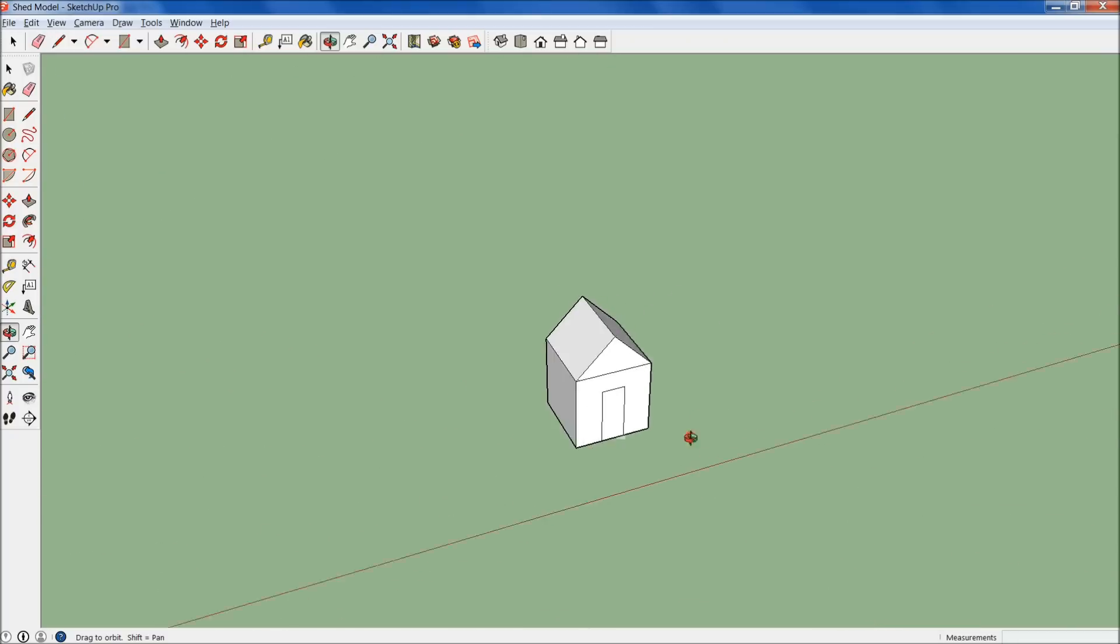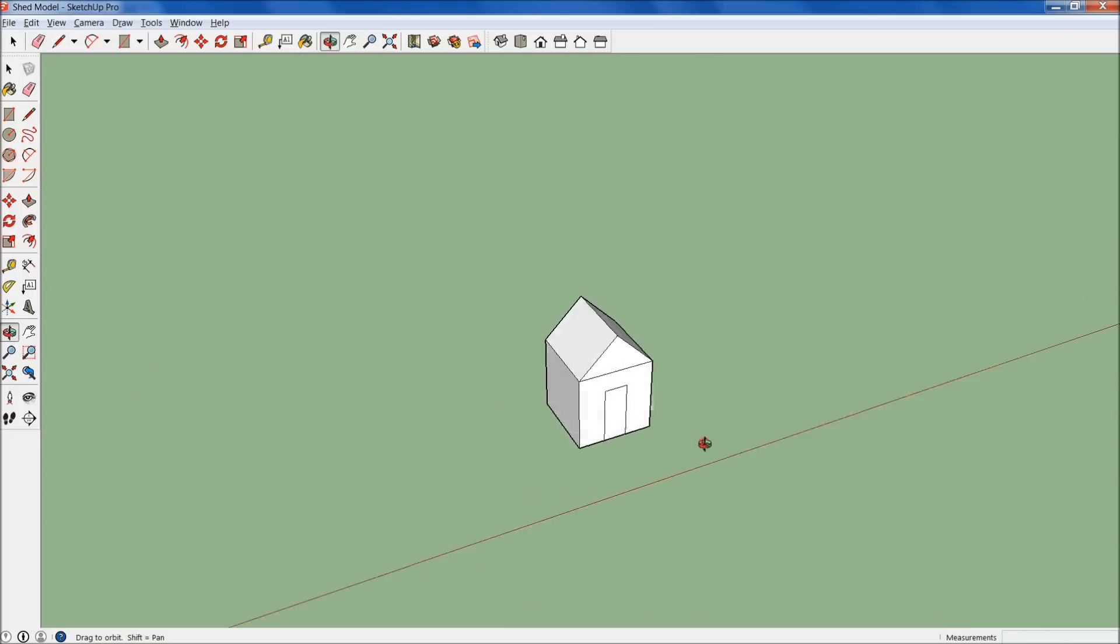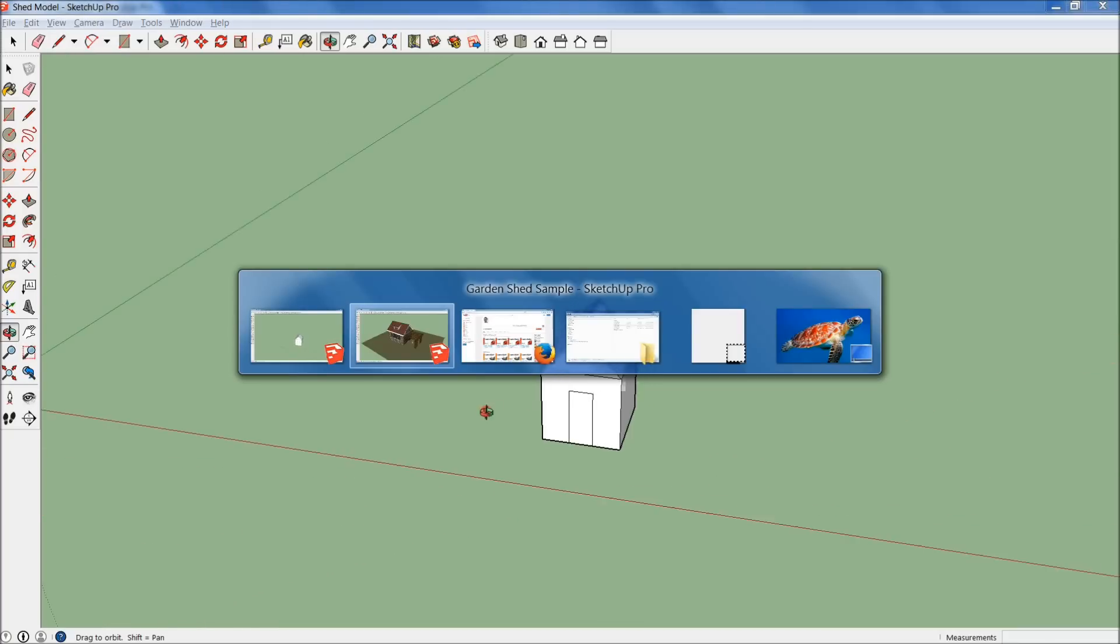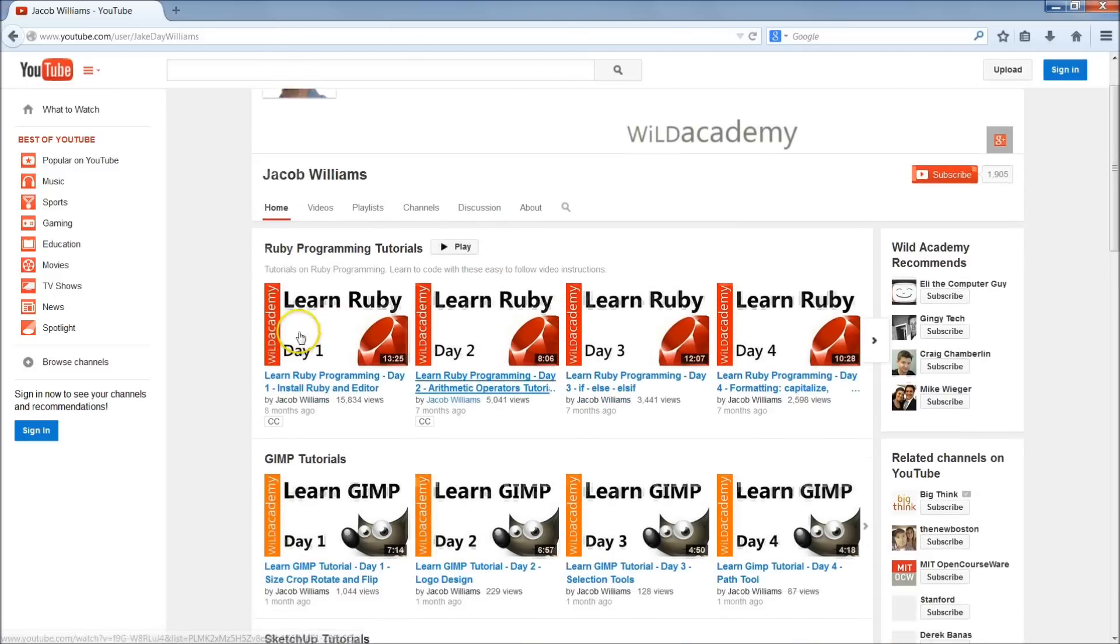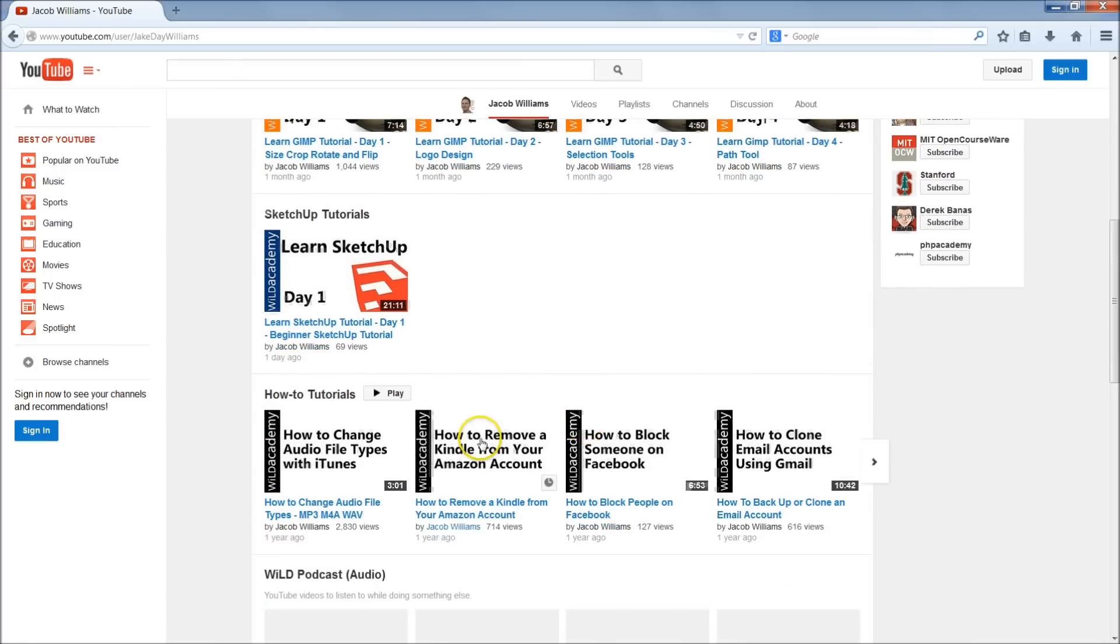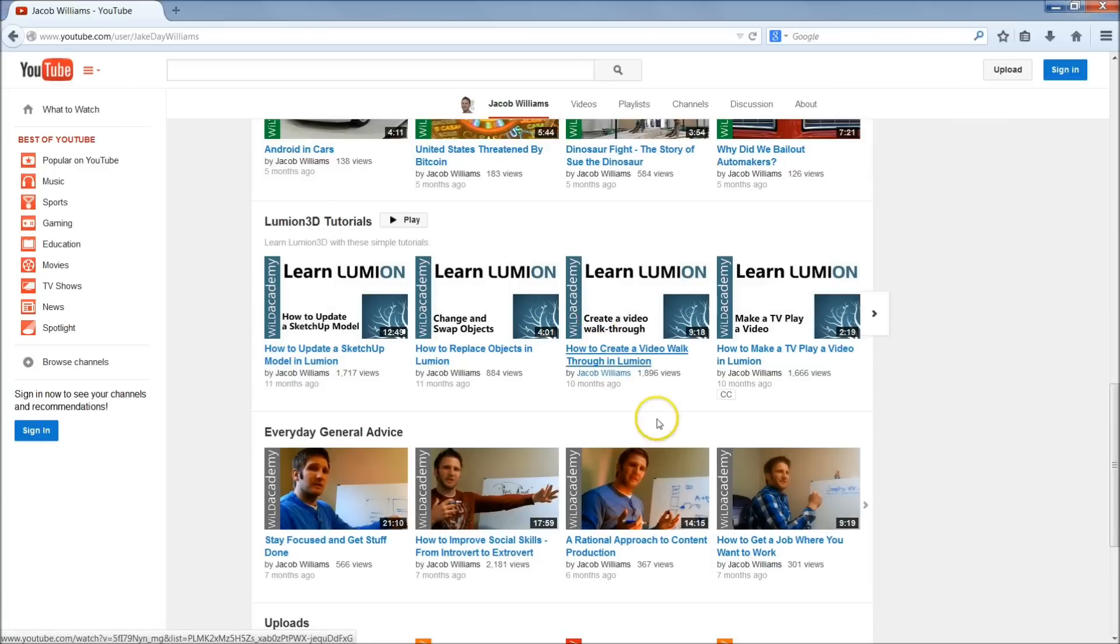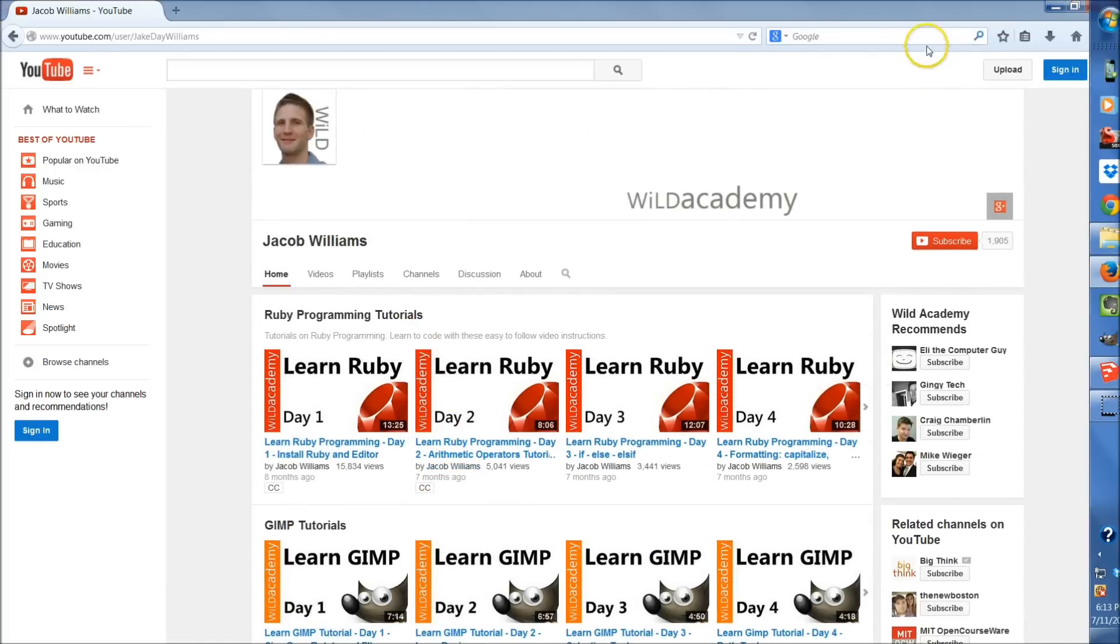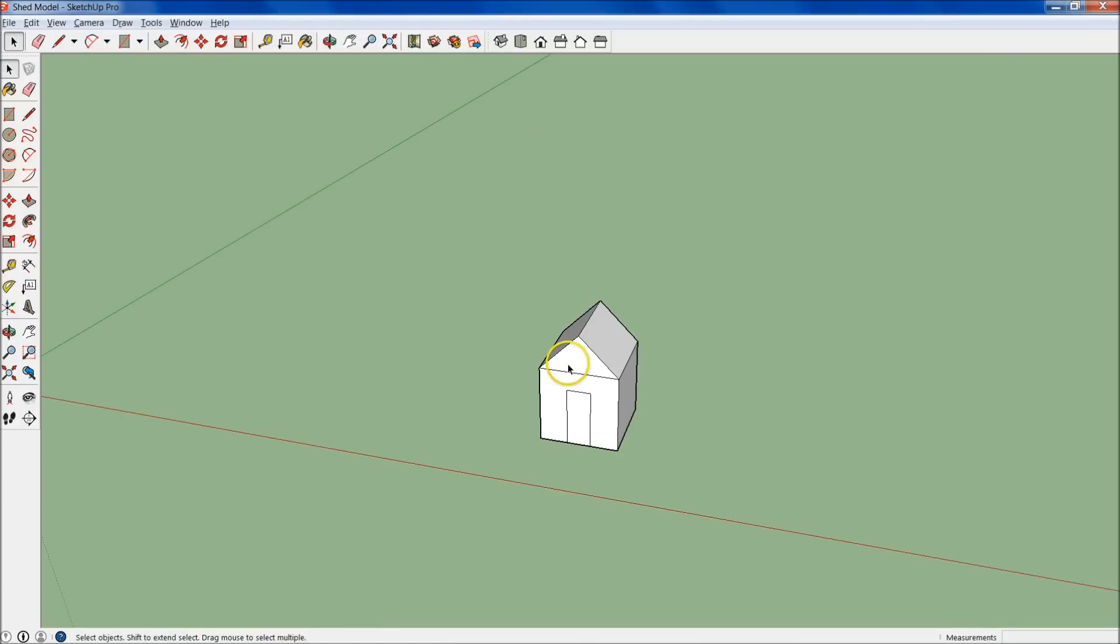Before we get started with the next tools, we're going to cover circle, the arcs, and the offset tool guaranteed for sure today. But quickly, if you haven't subscribed to the channel already, here's just a quick view of the channel. I have Ruby Programming and GIMP, which is a graphic design software. If you want to check that out and you haven't subscribed, make sure to do that.